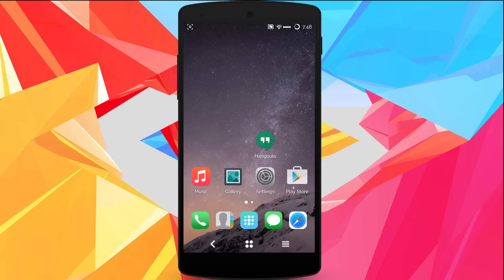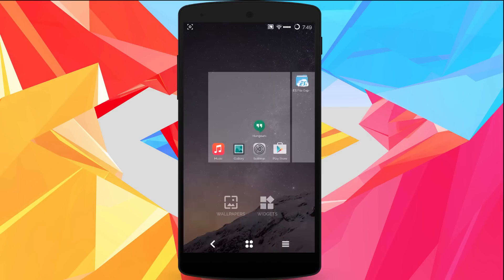What's up guys, welcome to Androidification. I'm back with another video about a new theme that I discovered on Google Plus. It's been a while since I've made a video, but I'm usually on Google Plus most of the time. Anyway, this theme is called MyOS.